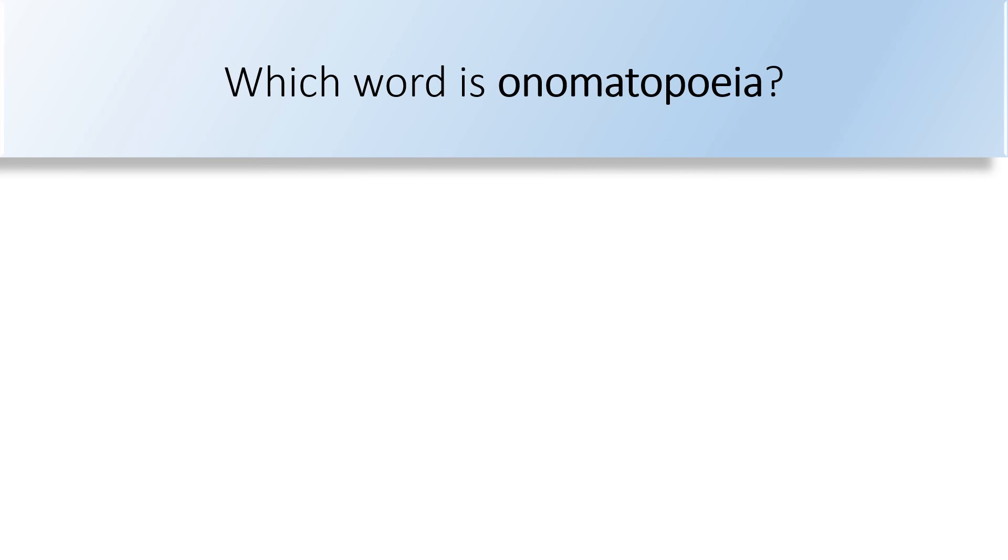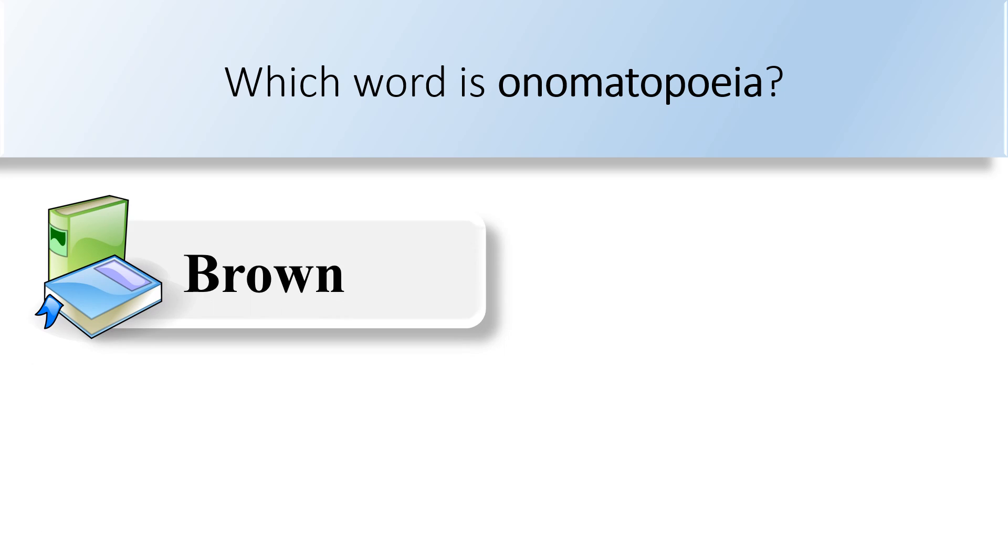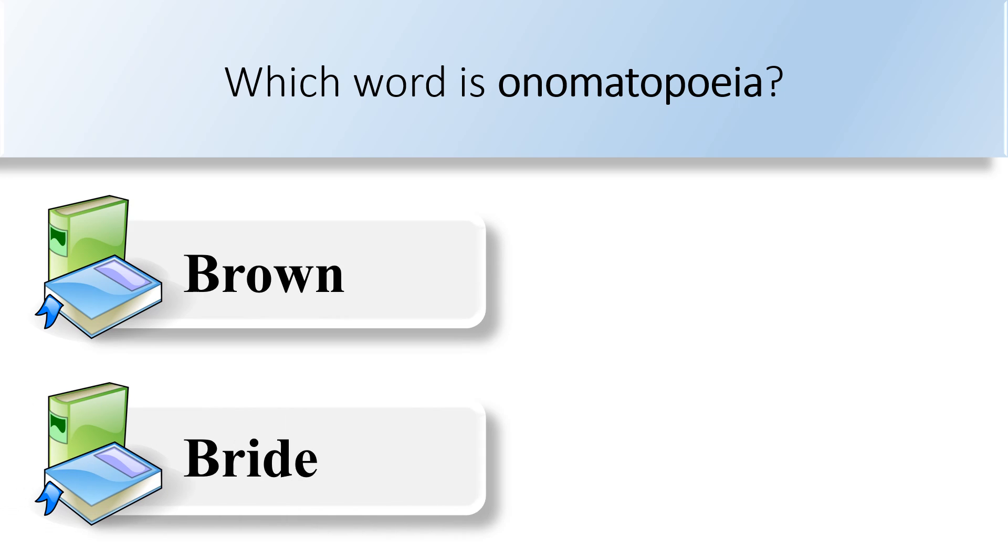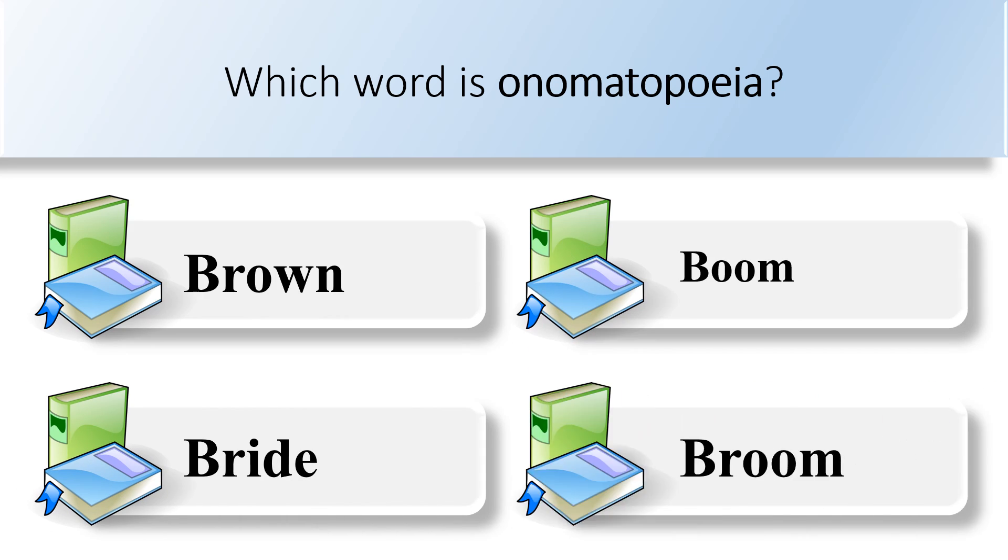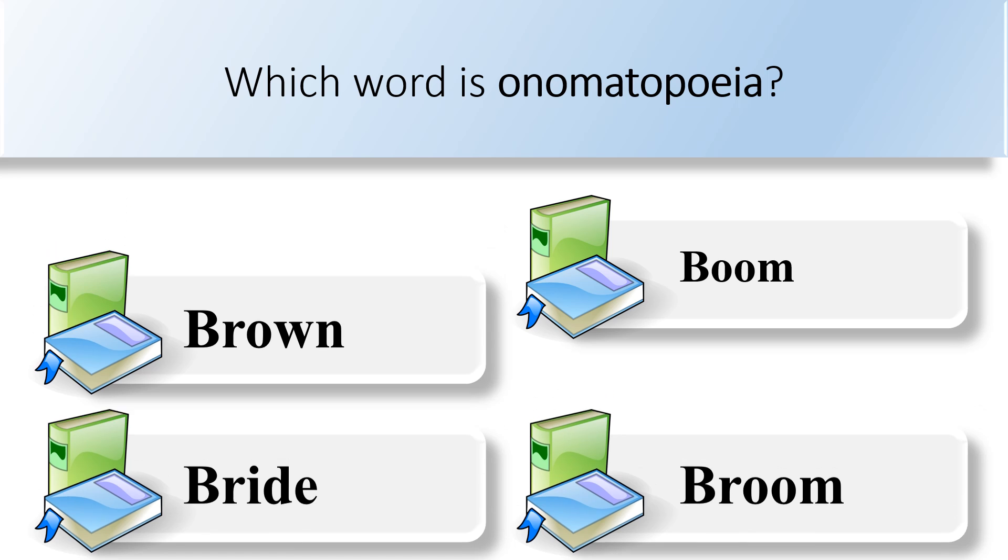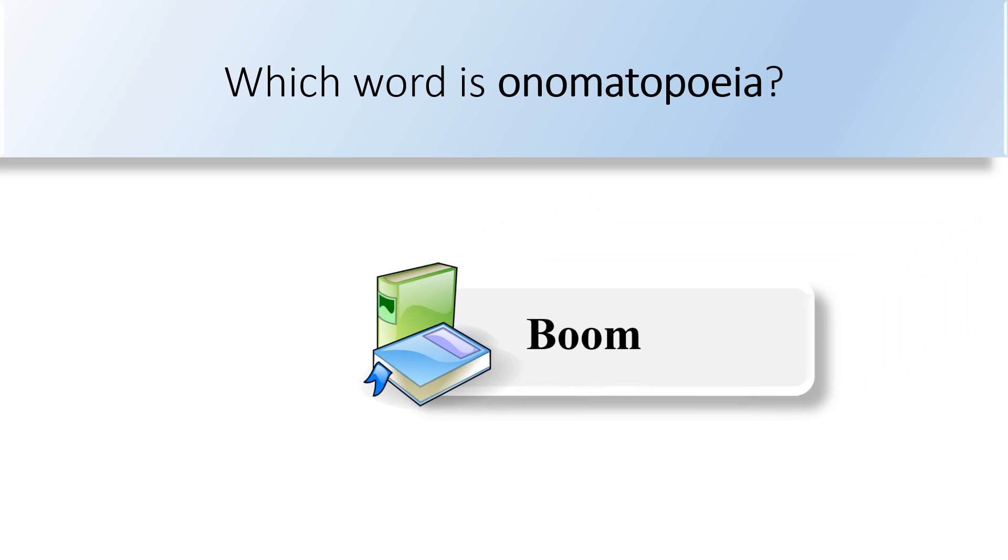Which word is onomatopoeia? Brown, bride, boom, or broom. The word boom is an onomatopoeia.